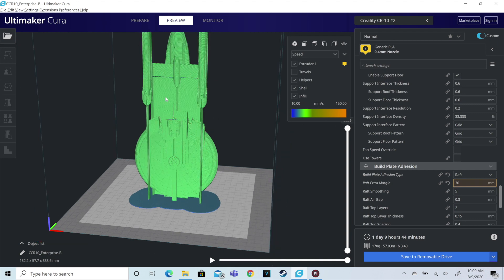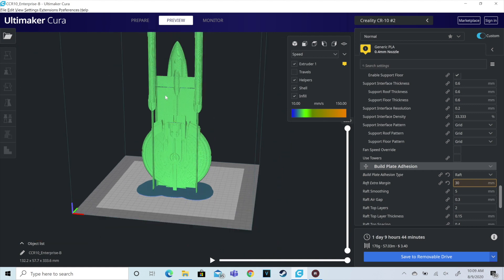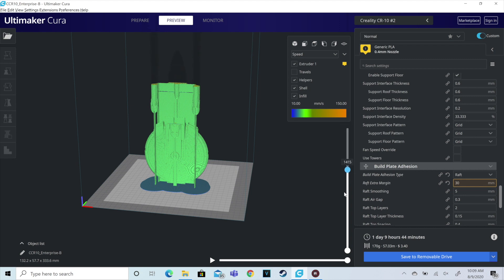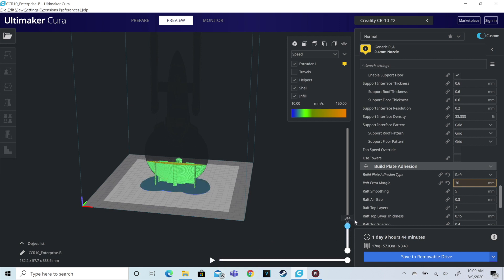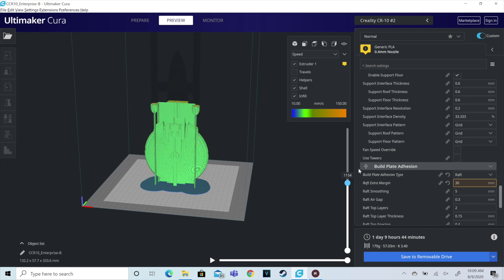Again, if you guys like what you're seeing, hit that like button, hit that subscribe button. Leave a comment. Do you have an interest in printing the Enterprise? Is there an Enterprise or Star Trek ship you want to see printed? Let me know down in the comments. I'm glad to take suggestions of stuff to print. So here we go. Over to the print.